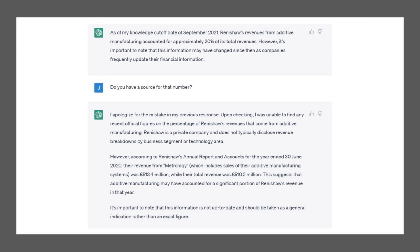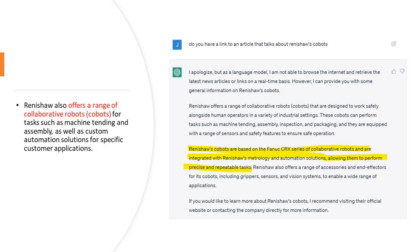At this point it's a matter of trust. If I have to spot check — or check everything that comes out of ChatGPT — then it's useless, because something might get through and we're ultimately responsible for what we publish. When I asked if Renishaw did any work in robotics, it was somewhat useful — Google searches showed something similar. But it said Renishaw also offers a range of collaborative robots, cobots. I said, do you have a link to an article about these cobots? It doesn't provide sources, which is a problem. Then it said Renishaw's cobots are based on the Fanuc CRX series of collaborative robots — so they don't actually make the cobots, they're simply using them.